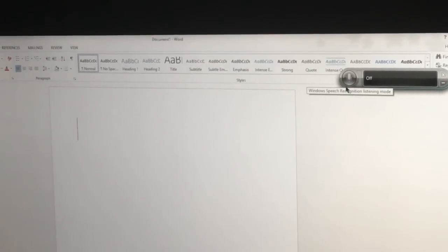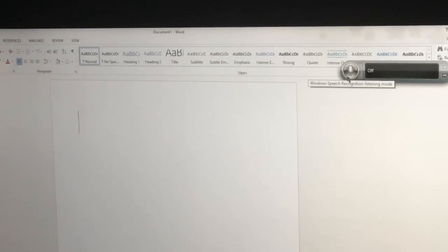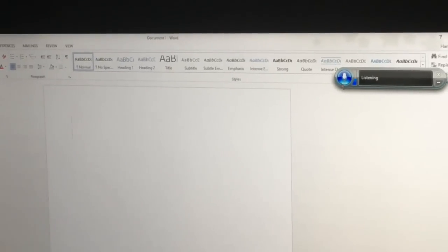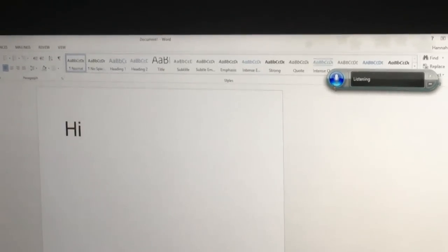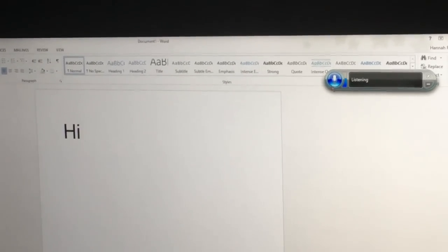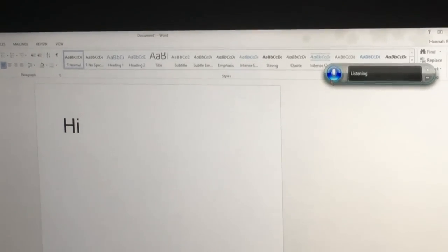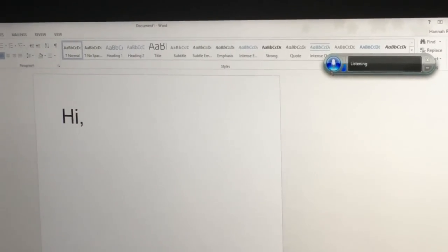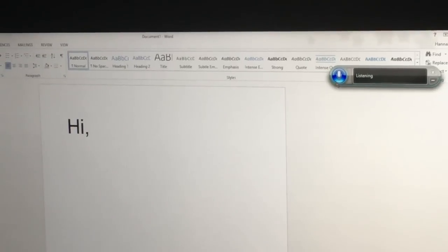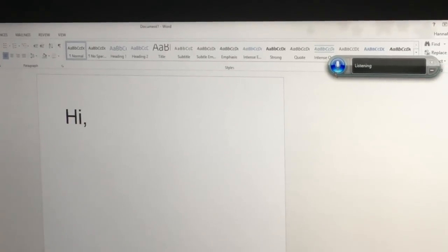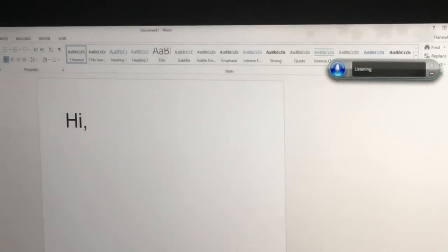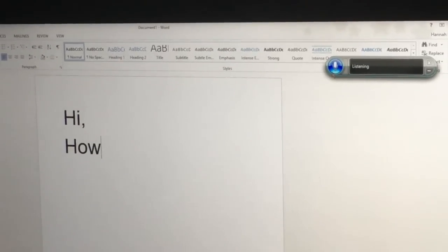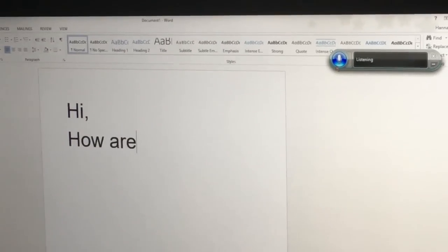All right, so I'm going to press on the button here to start the speech recognition. Hi, comma, new paragraph, how are you, question mark.